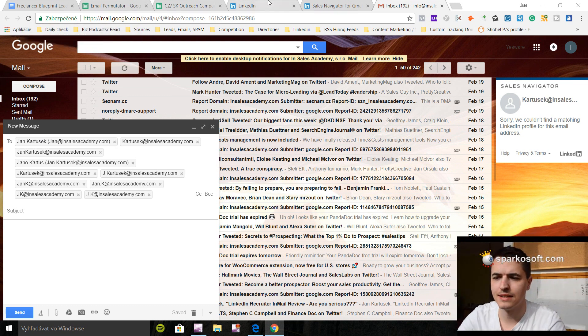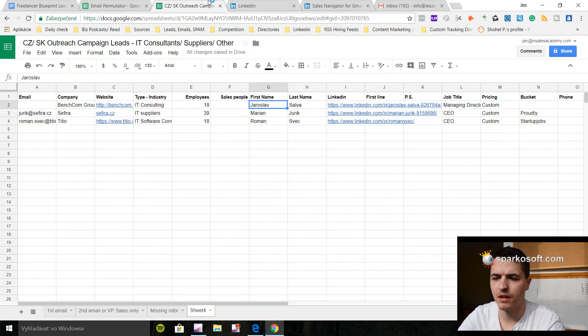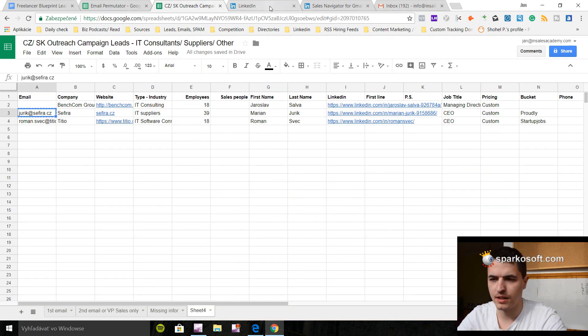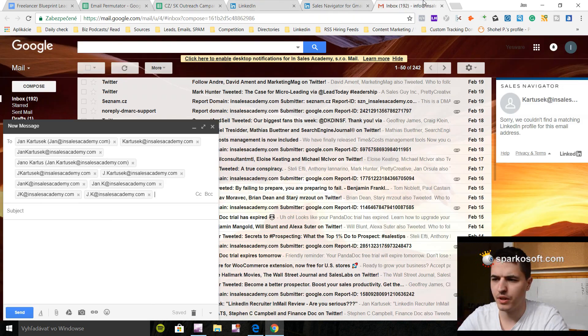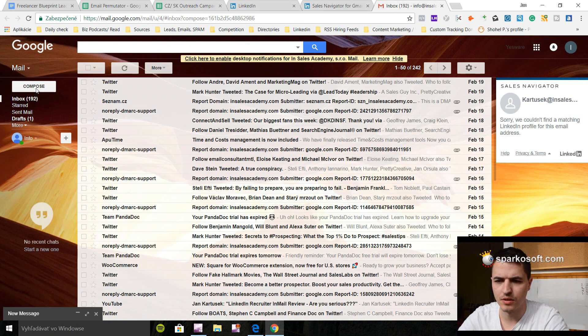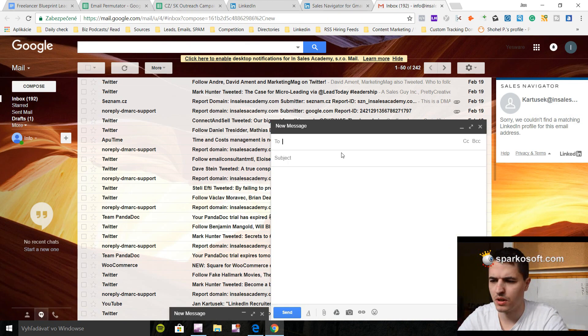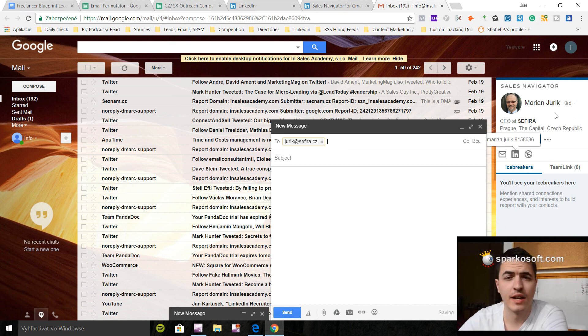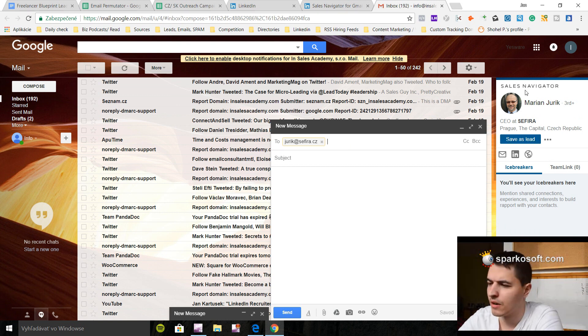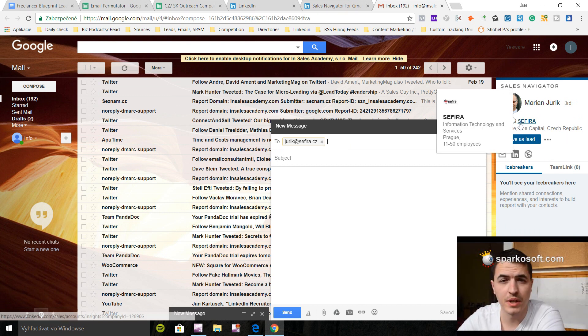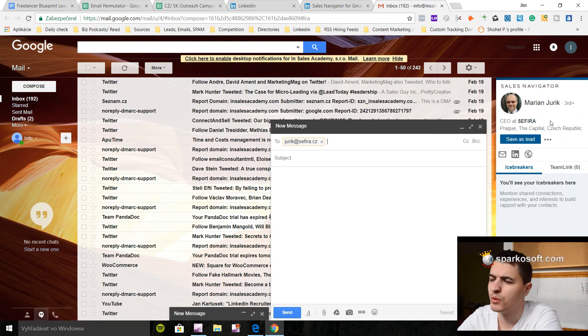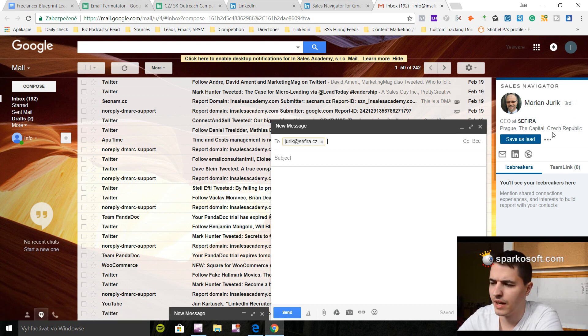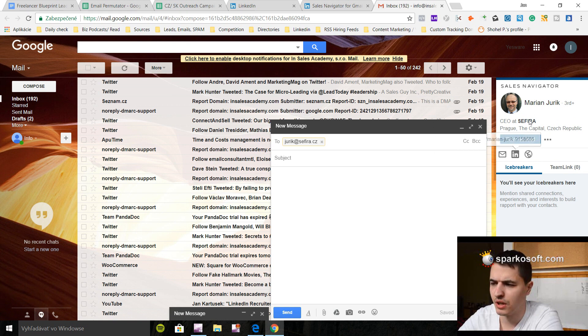But let's take an email that is actually probably correct for this guy and let's put it in here. Let's just compose a new email. And as soon as you put it here, you get a Sales Navigator plugin here with his picture. So what you want to see basically is a picture, a title, and where the person is. And this should tell you, okay, this is a valid email.